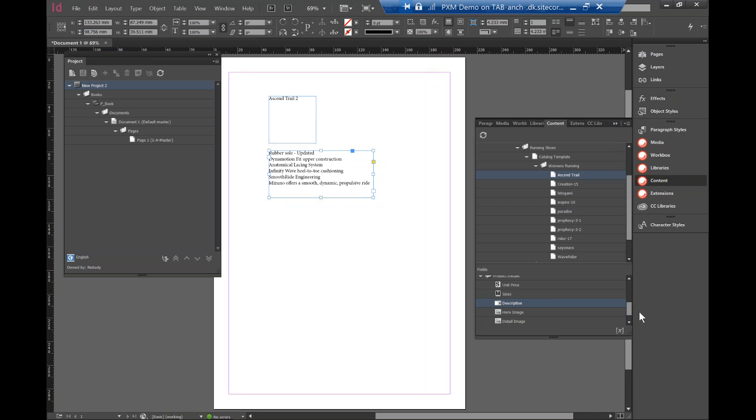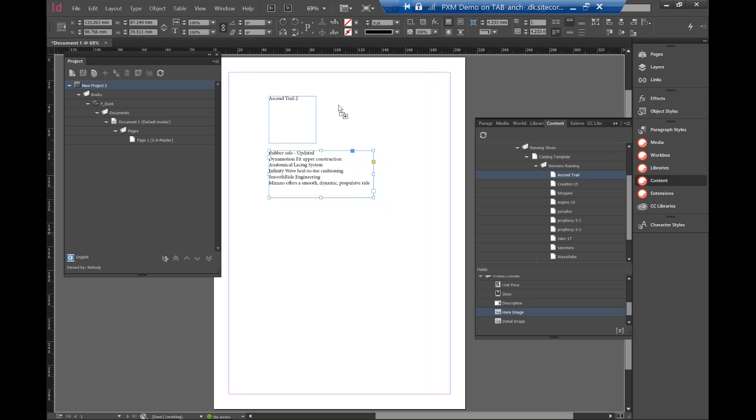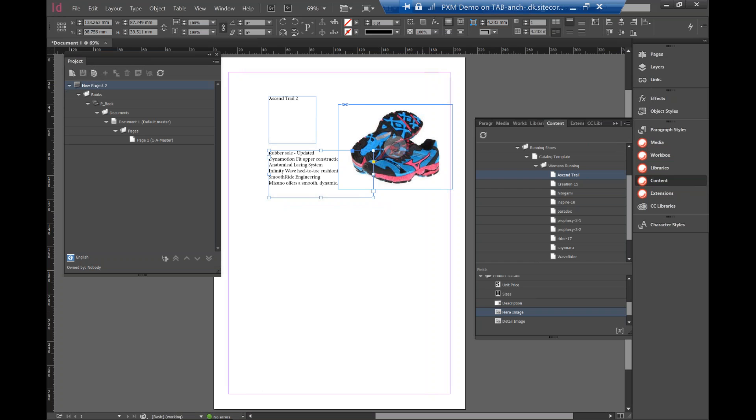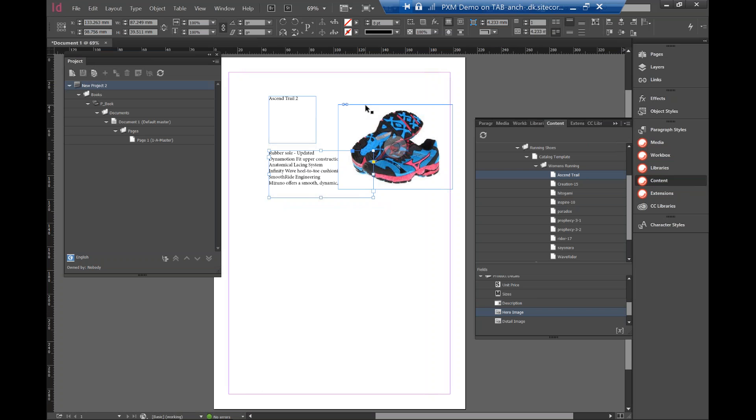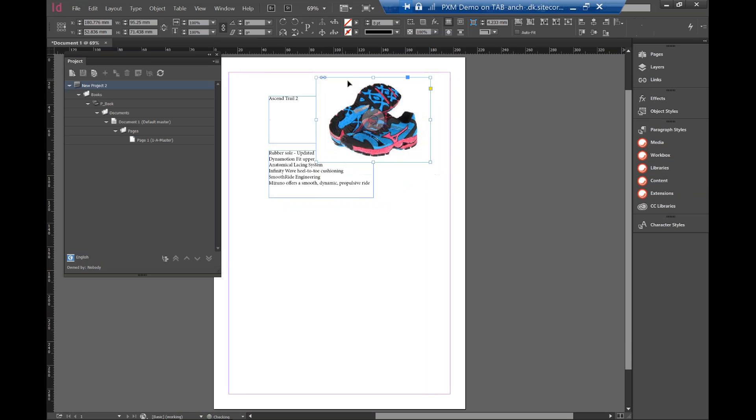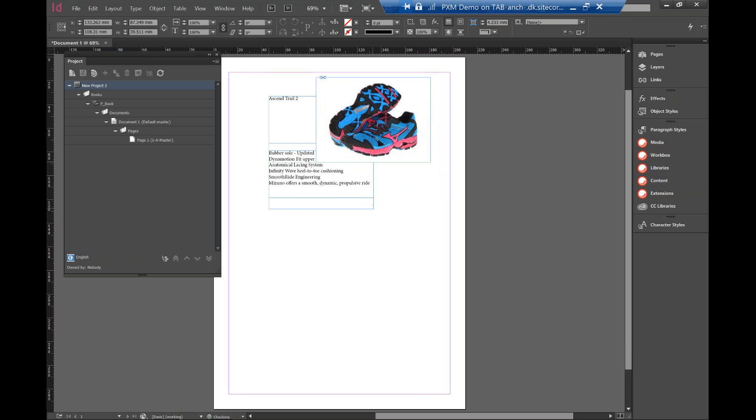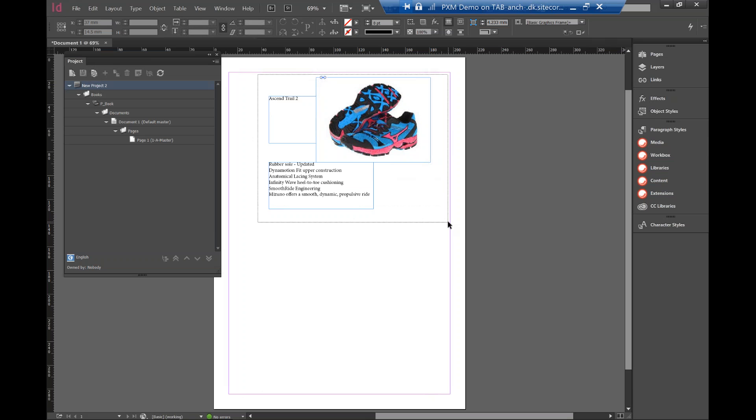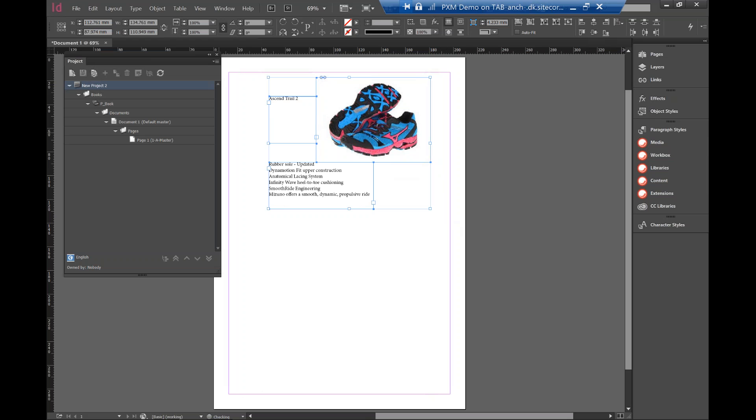And then I can also drag the hero image over here. So let's say this is the three items there. The next thing I can do is I can actually select all the three components, drag them into the page.